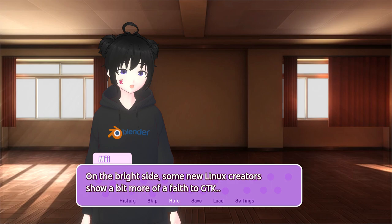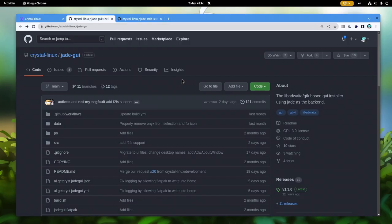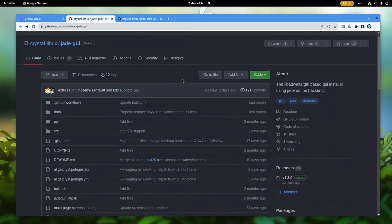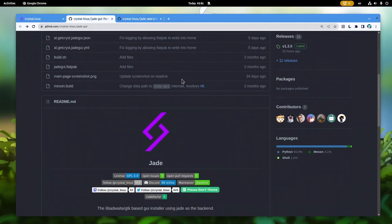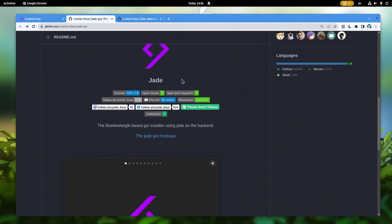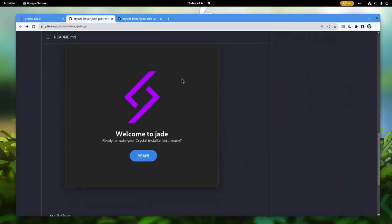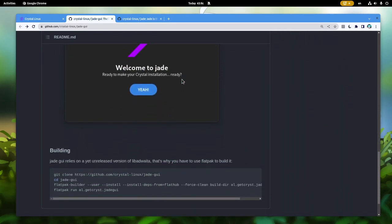On the bright side, some new Linux creators show a bit more faith to GTK. This is the Jade installer of Crystal Linux, and the front end is written in Python and GTK 4.